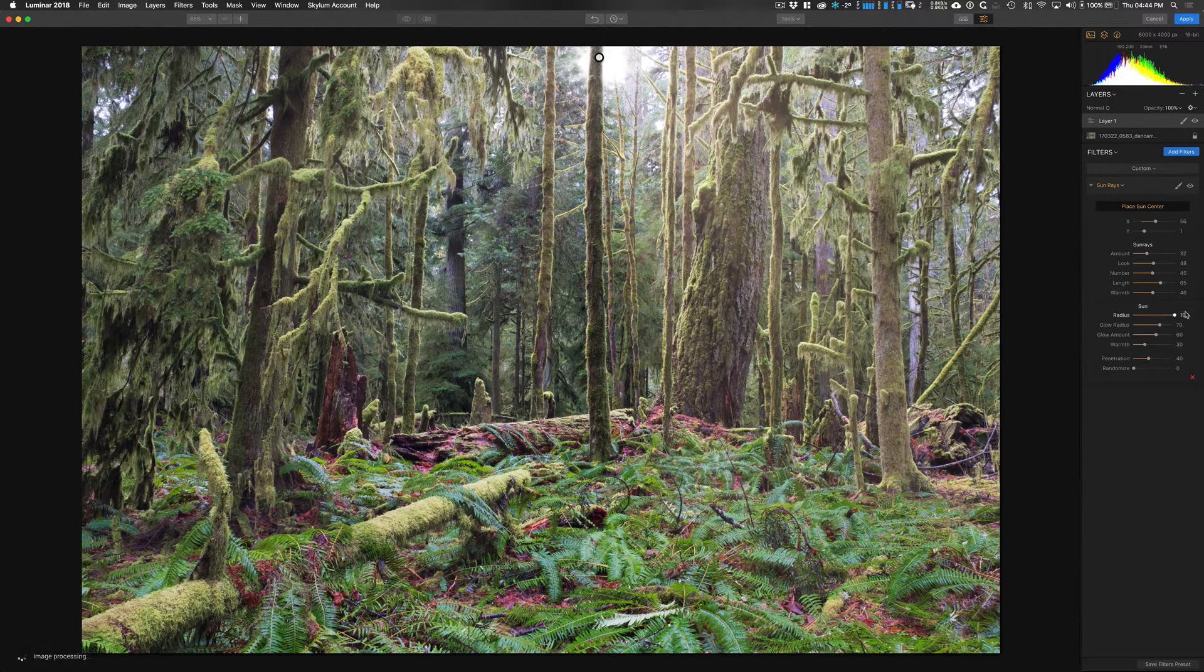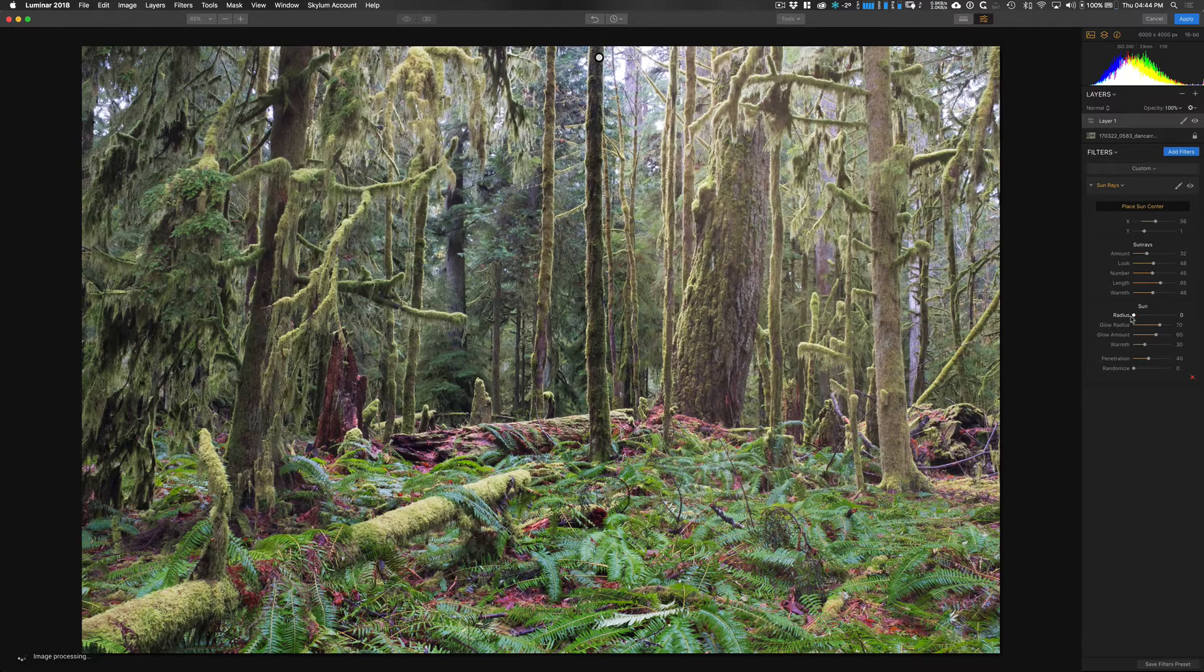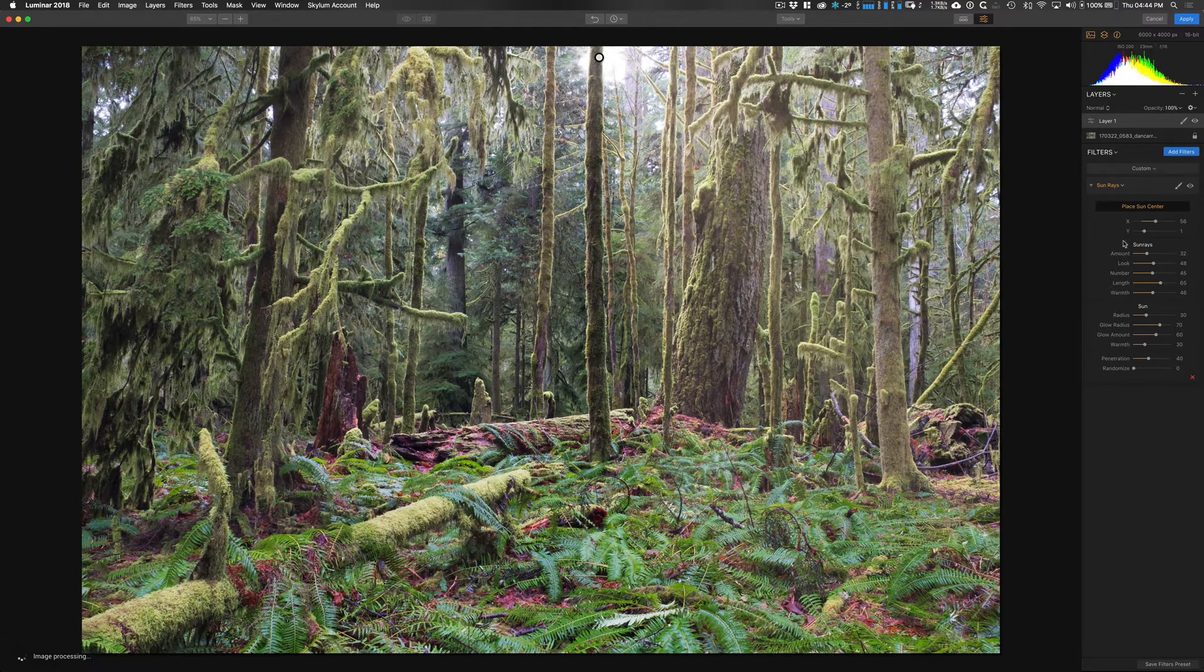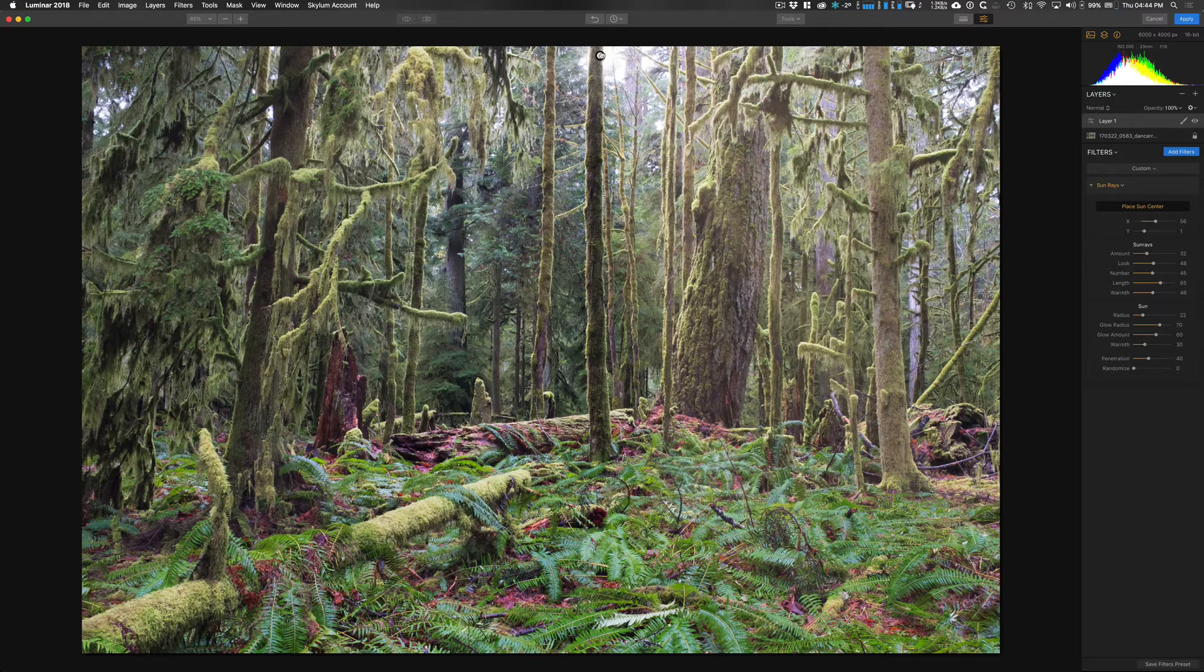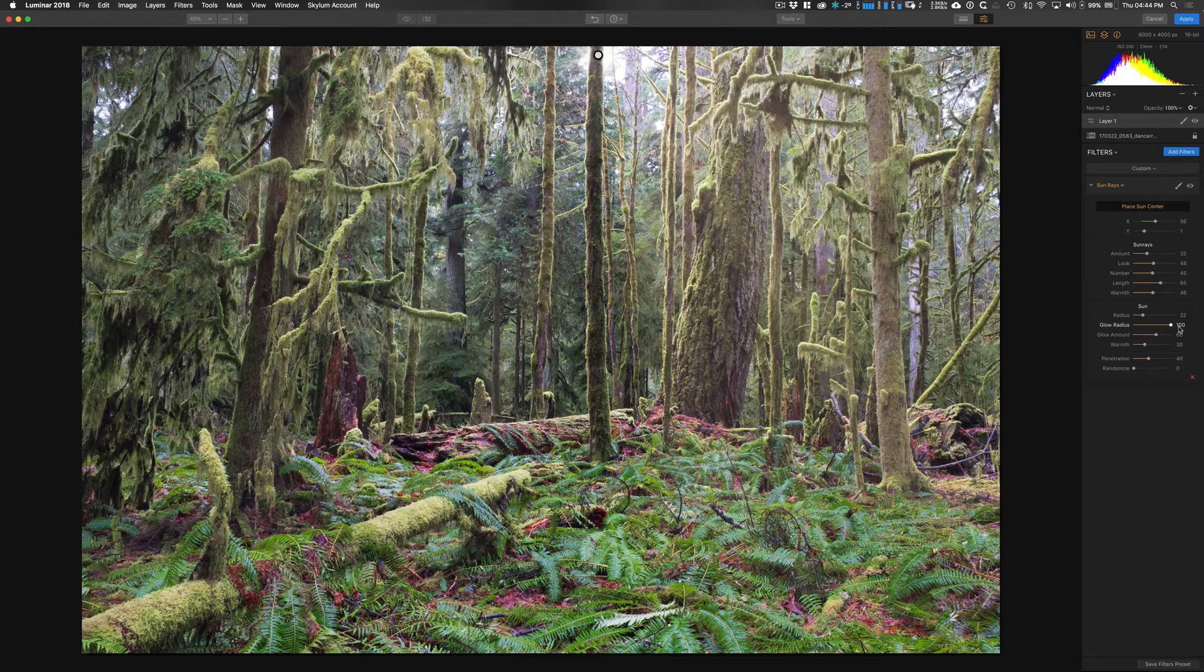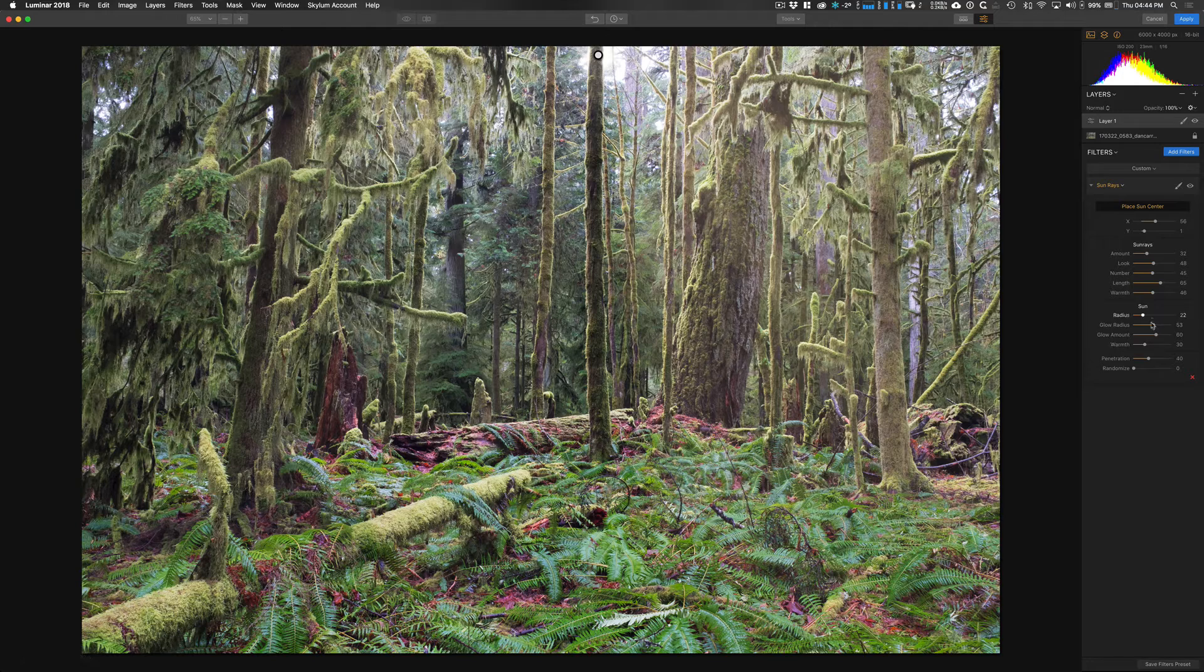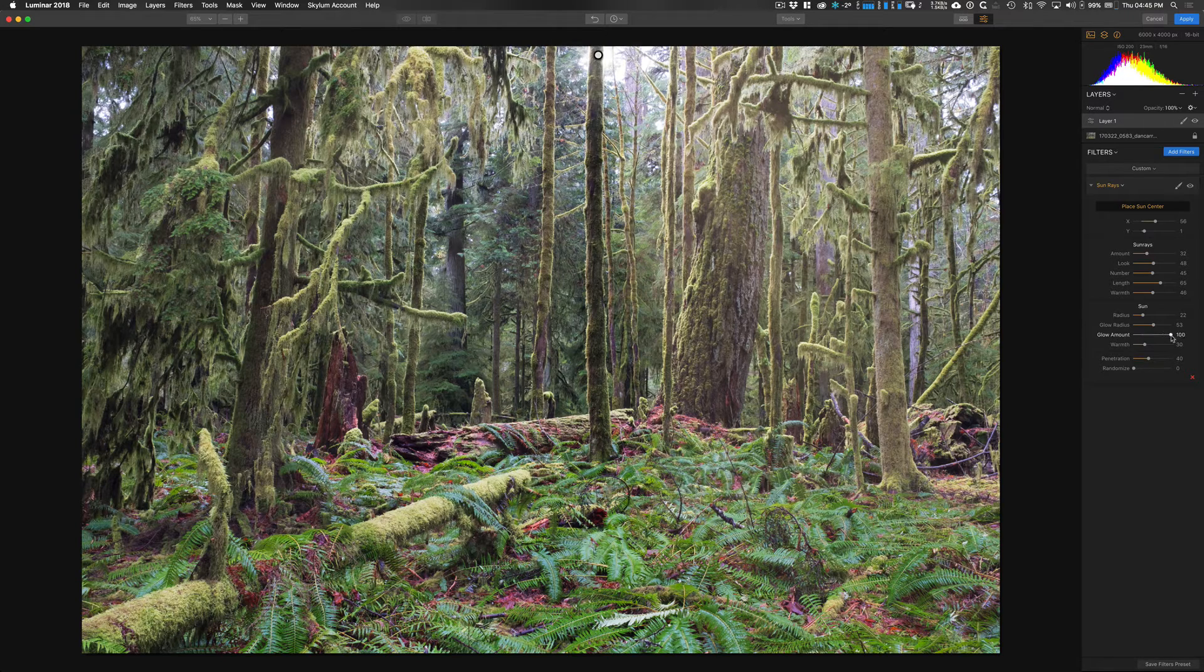And then for the sun itself, we have the radius. So that controls the width of the bright area, basically. Now we already had some bright spots in the trees there, so I want to kind of make it look natural. I don't actually want the width that much, maybe a little bit less. And that blends in pretty nicely with the already bright spot that was up there. Okay, so glow radius here. That's kind of the radius of the glow of the sun. That's just the sun, remember. We're controlling the sun rays and the sun separately here. So that's the spread of the glow. And then this is basically how diffused that glow is.